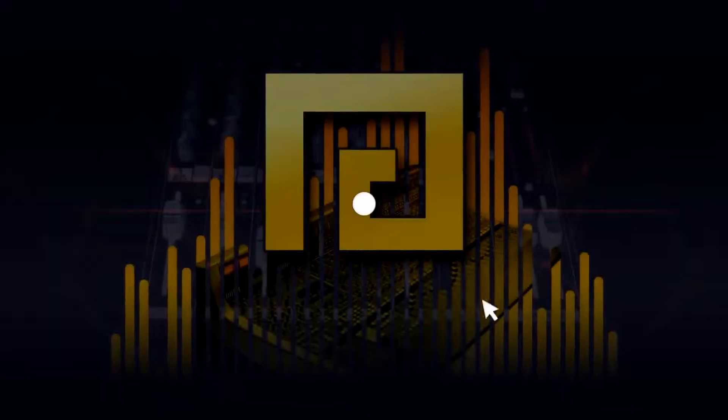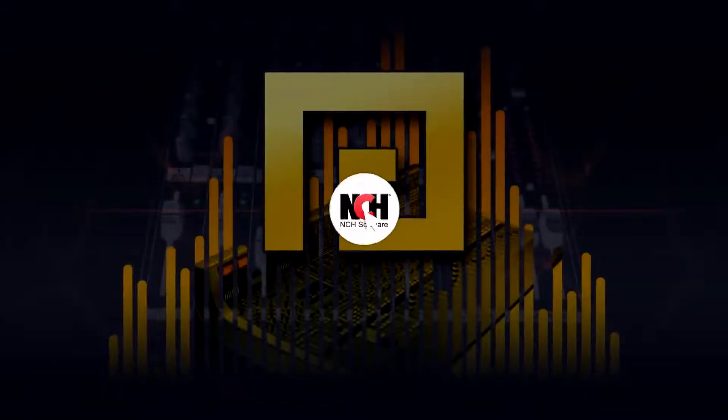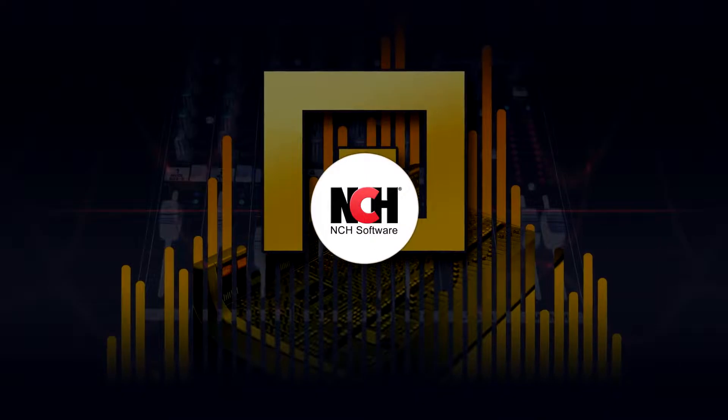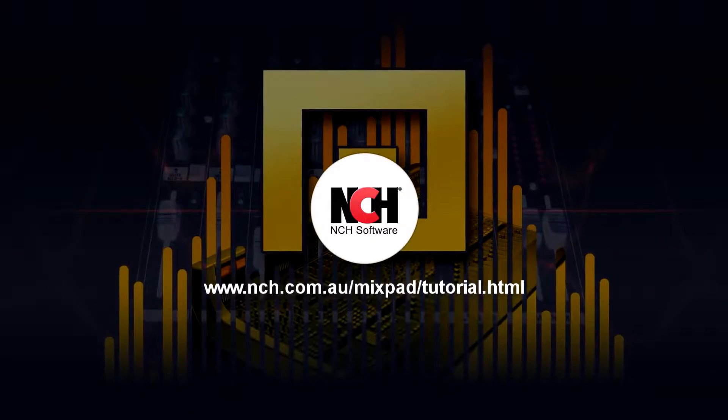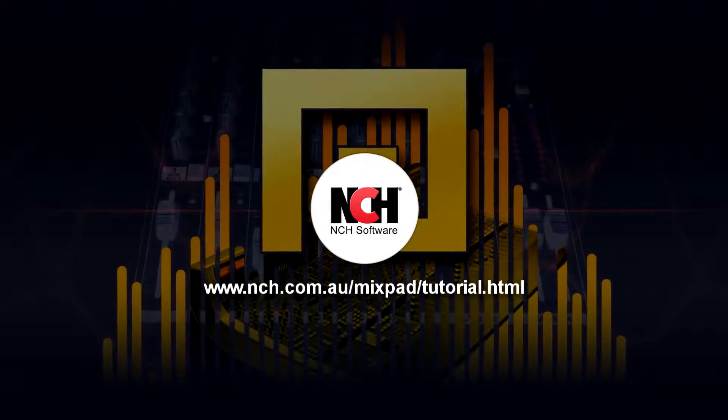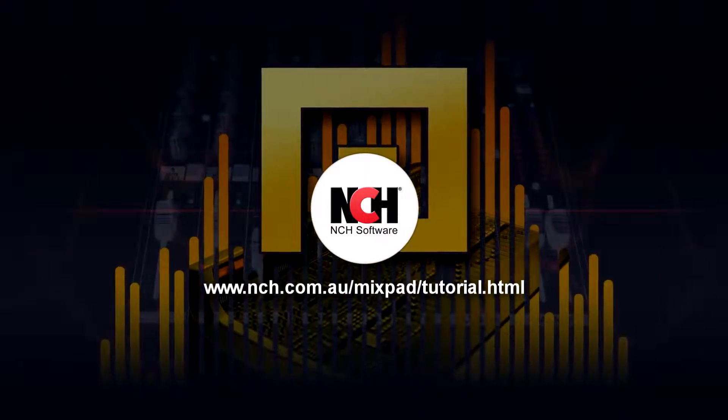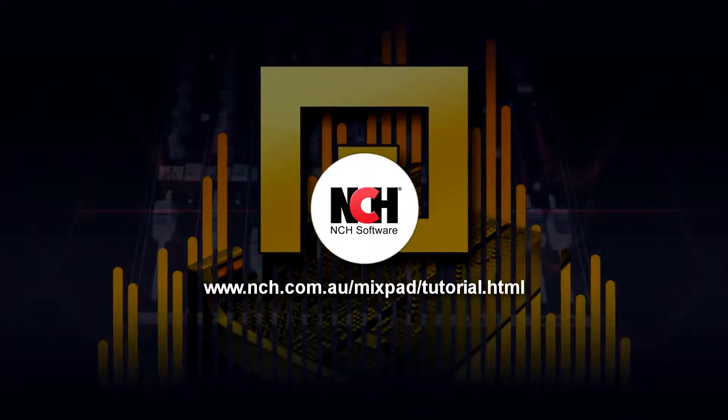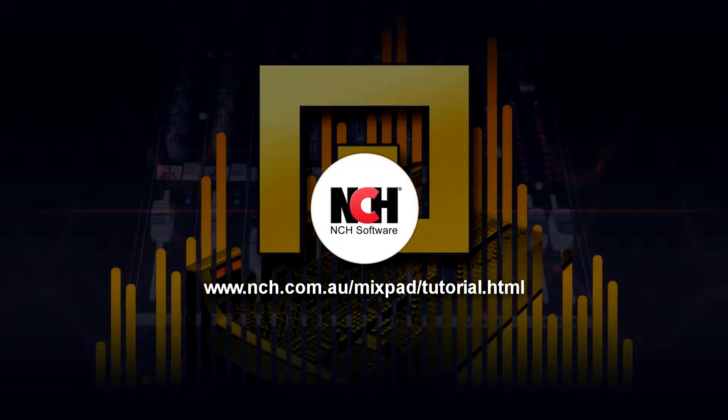For more Mixpad tutorials, visit the address shown on your screen.